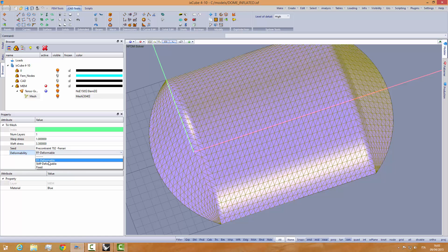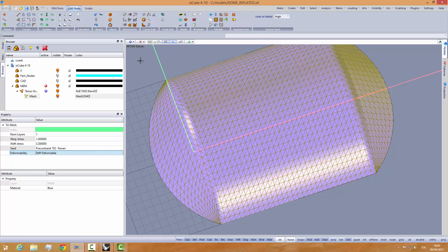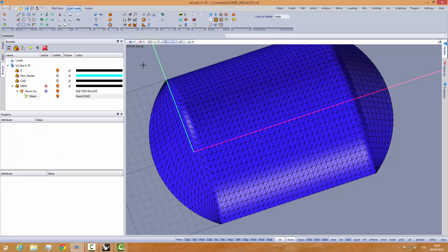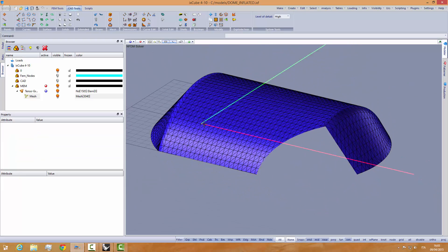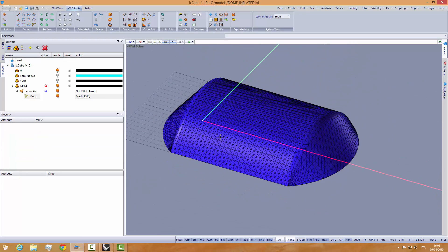Pre-constrained and the deformability is set to stiff-deformable, so we are not going to use the natural force density solver but we are going to use a direct stiffness form finder.